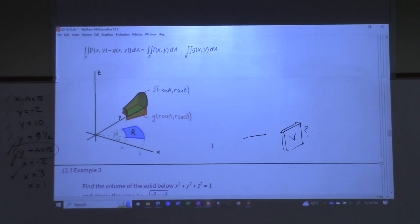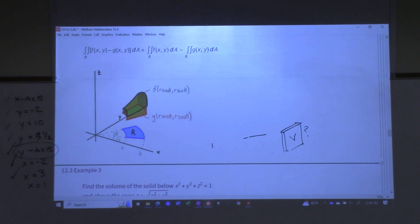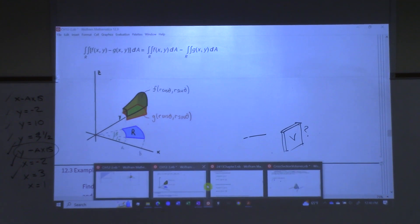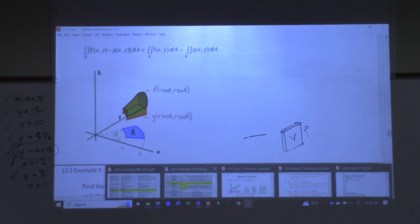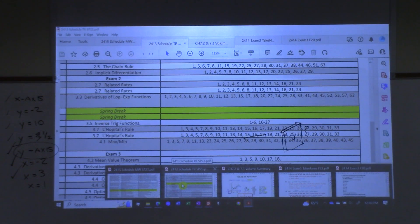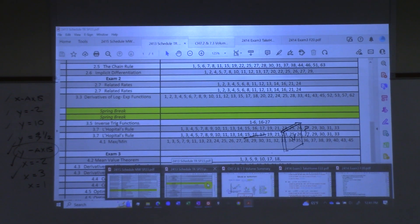For homework, try the 7.2 problems. There are also some problems in 7.3 that you should do. I'll send an email to remind you about the schedule.